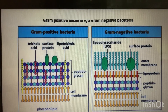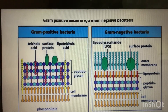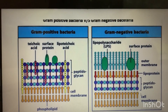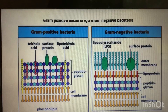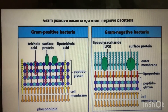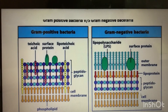Today we are going to discuss the differences between gram-positive and gram-negative bacteria. All bacteria have a cell wall composed of peptidoglycan, except Mycoplasma, which are only surrounded by a cell membrane. Both gram-positive and gram-negative bacteria have a cell wall made up of peptidoglycan.